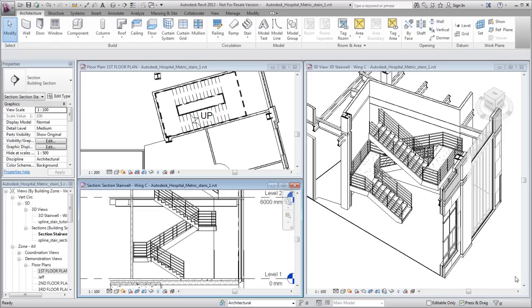Later, you could sketch a landing to connect the first-floor stair to the second floor.